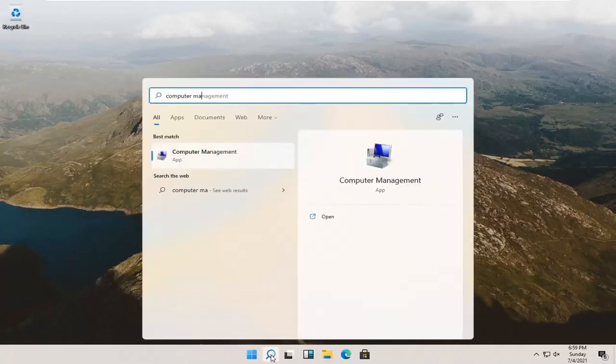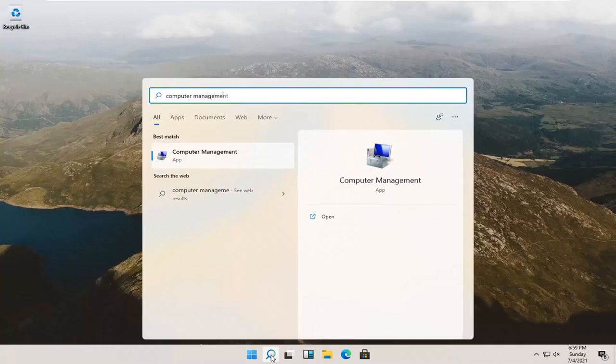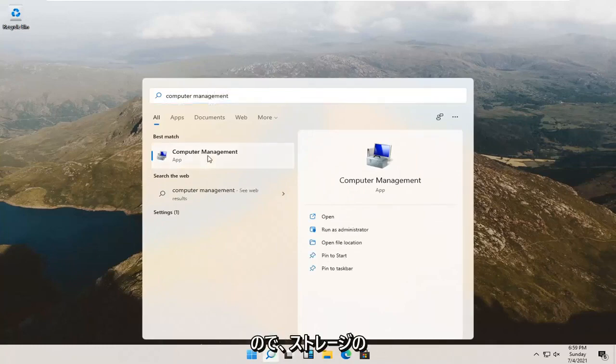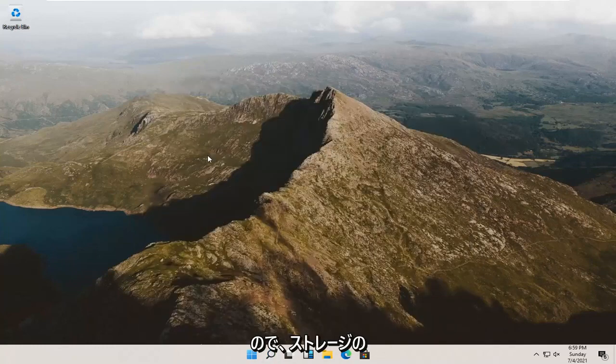Best result, check it back with computer management listed right above app. So go ahead and open that up.